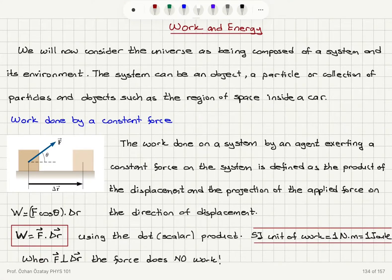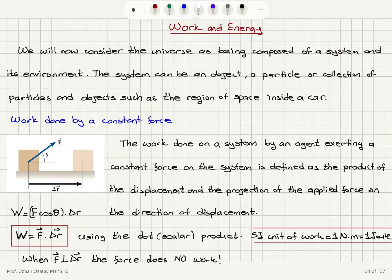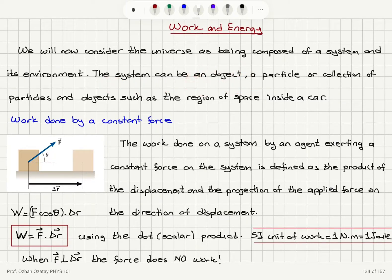Now we will study mechanics from a different point of view. We're going to consider the universe as being composed of a system and its environment, where there will be energy transfer between the system and its environment. The system can be an object, a particle, a collection of particles or objects.